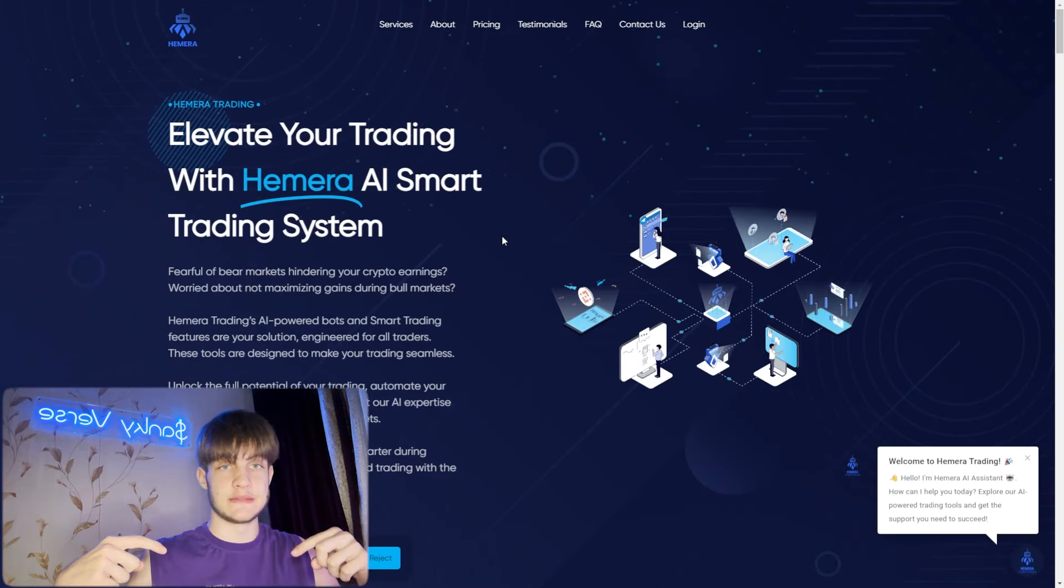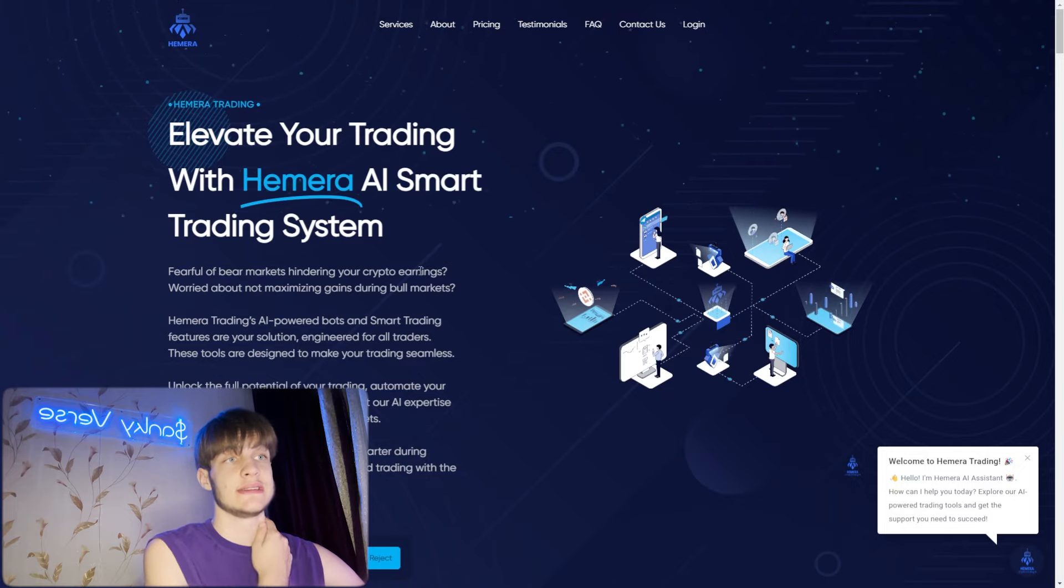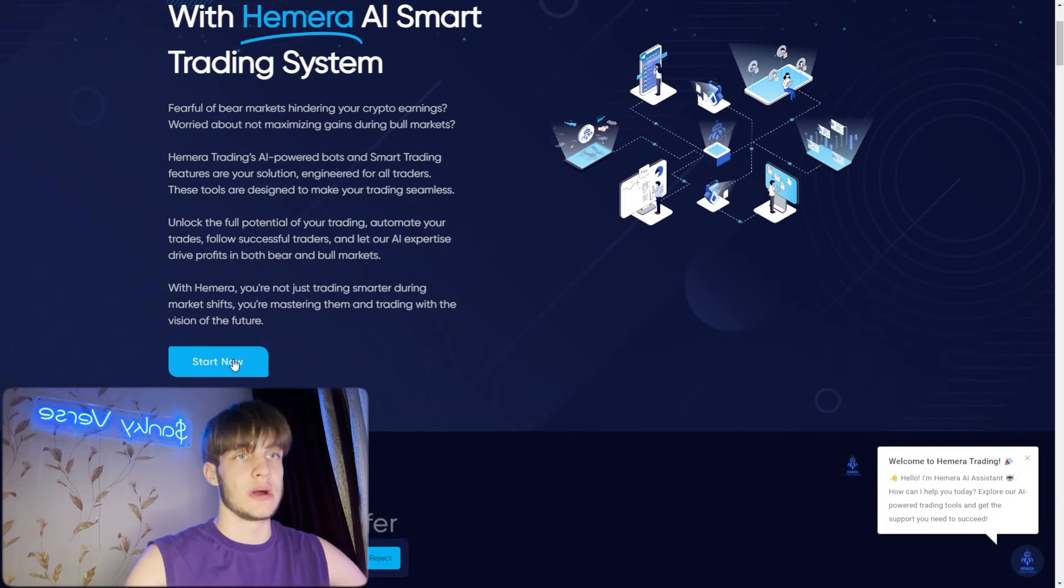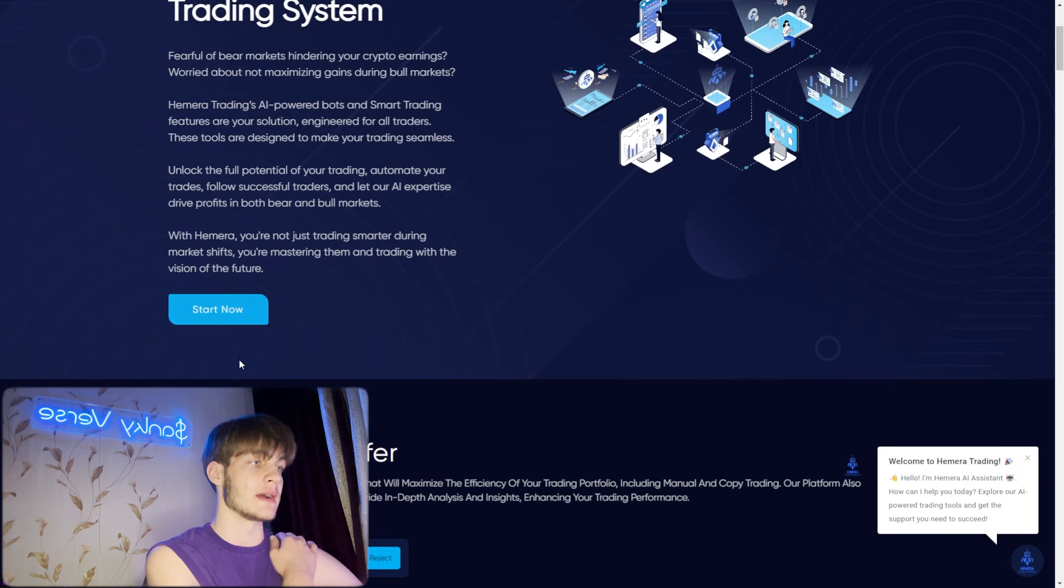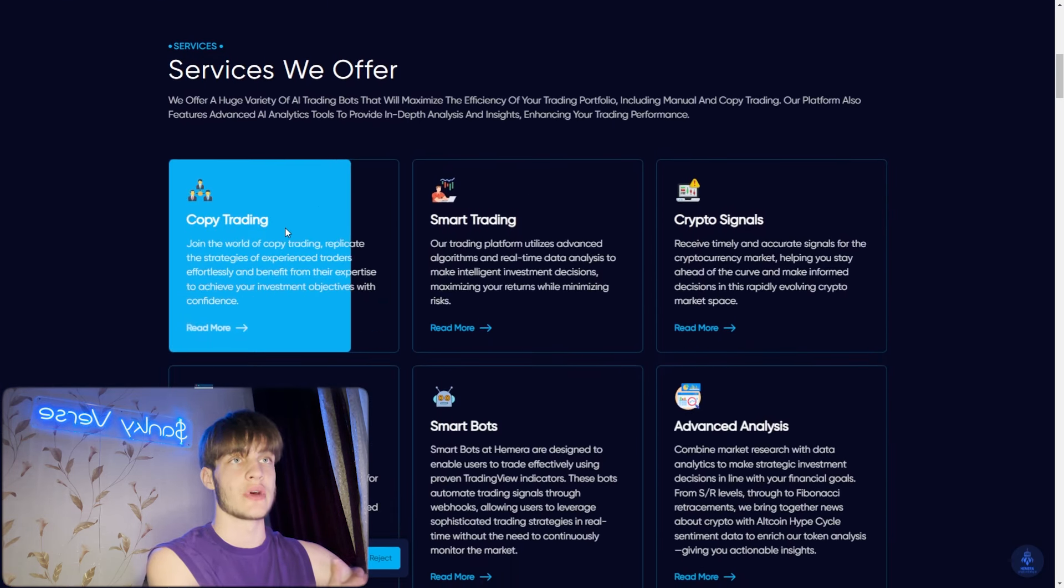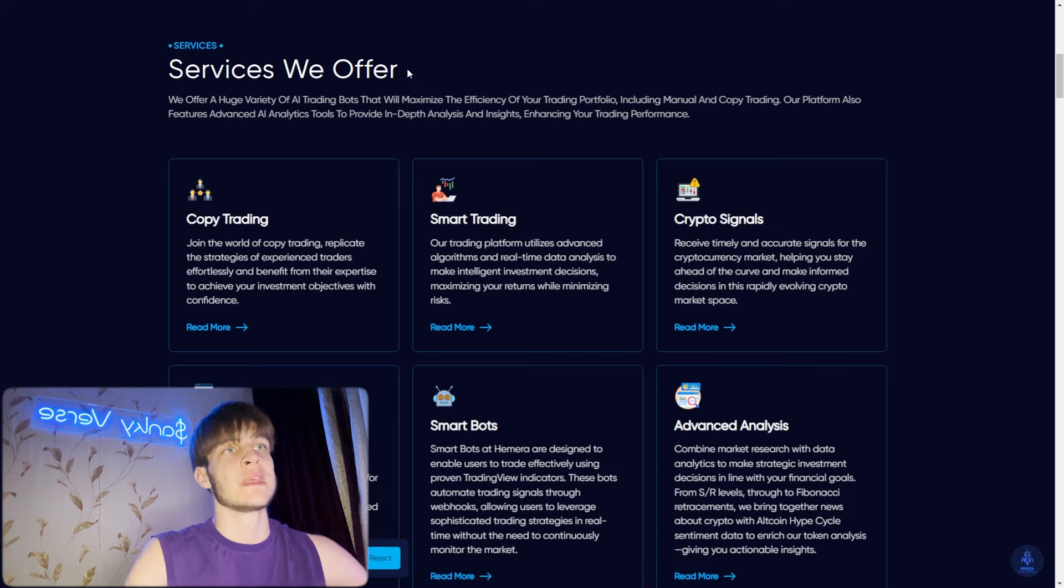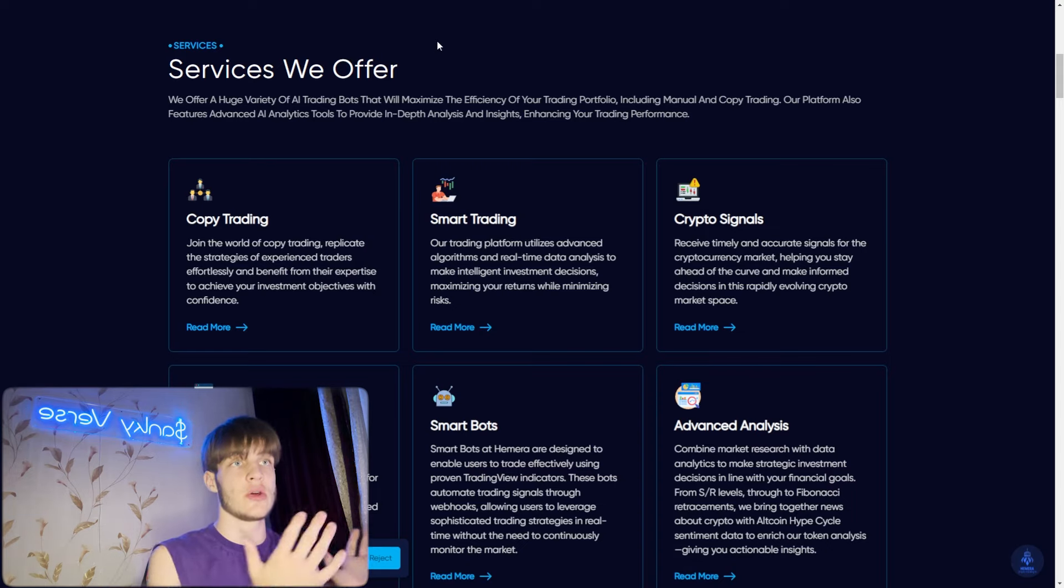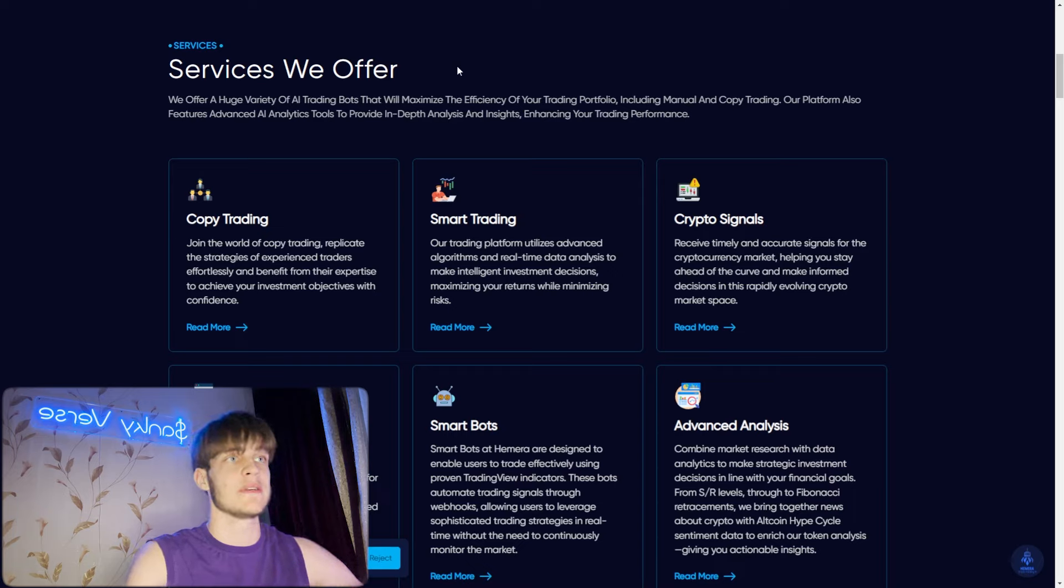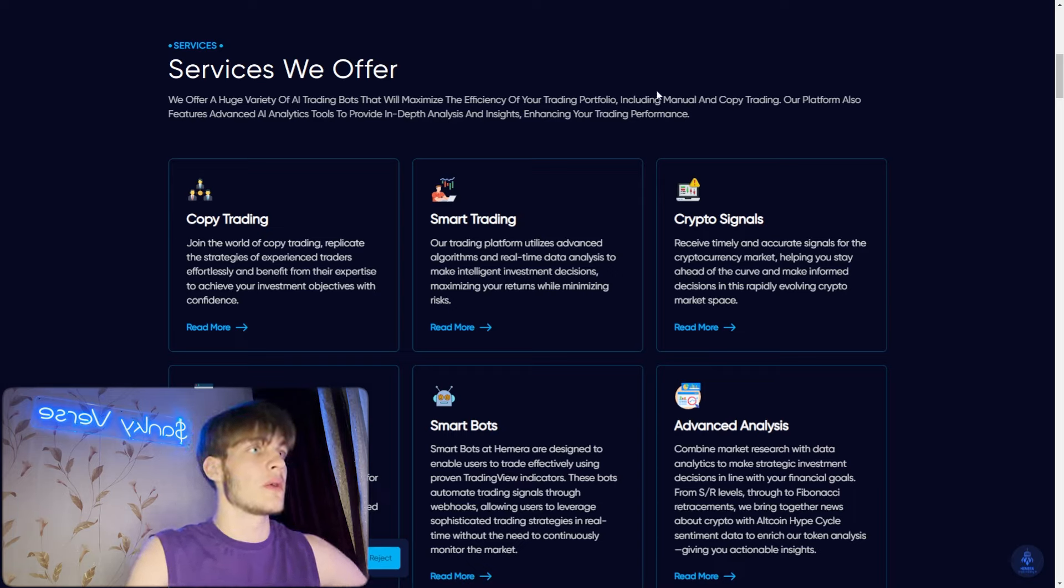You can see all the info about it in the links below and as well in this website. Himera - elevate your trading with Himera AI smart trading system. Fear for your markets, hydrating your crypto earnings. You see some questions right here, and as well start it now within a click and you'll be able to get your free trial of seven days.